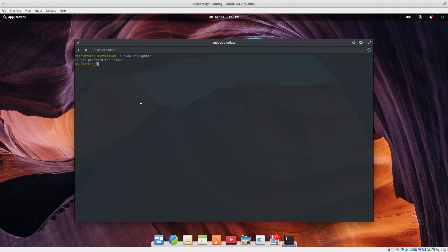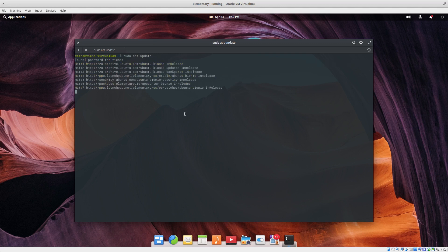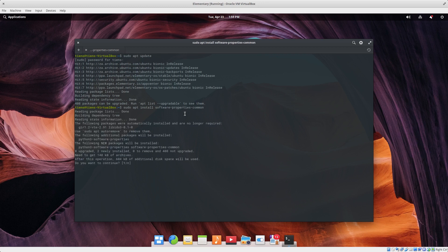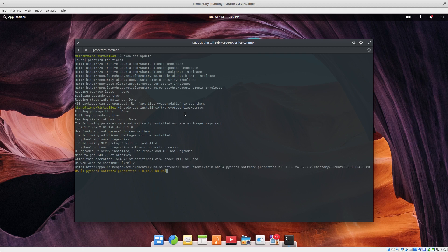Now what we want to do is install software-properties-common: sudo apt install software-properties-common. I needed this to add the PPA. I'm not 100% sure why — I must have installed this previously on my production machine, which is why I could add the PPA. Without this, I could not add the PPA when I tried to make this video the first time.